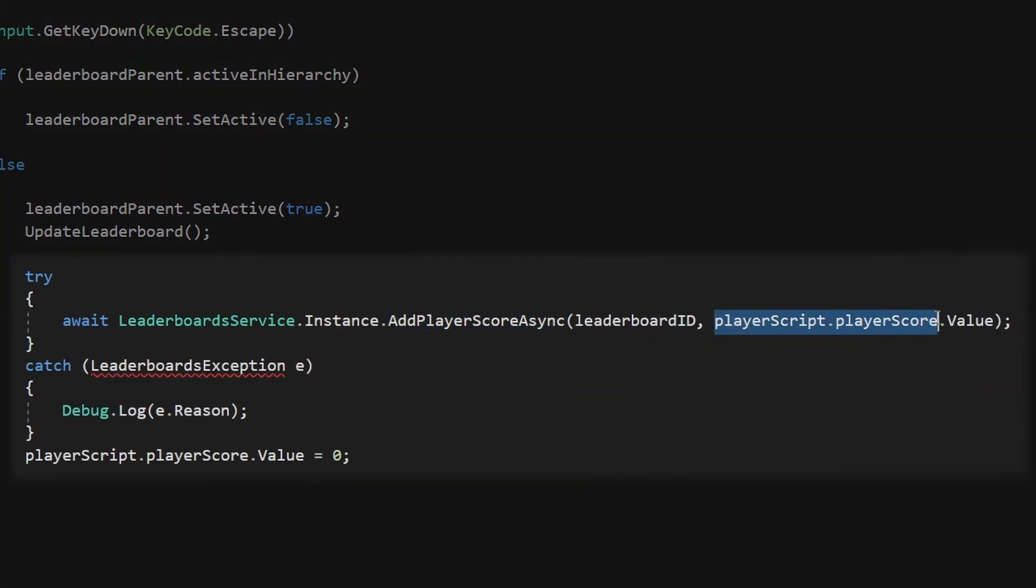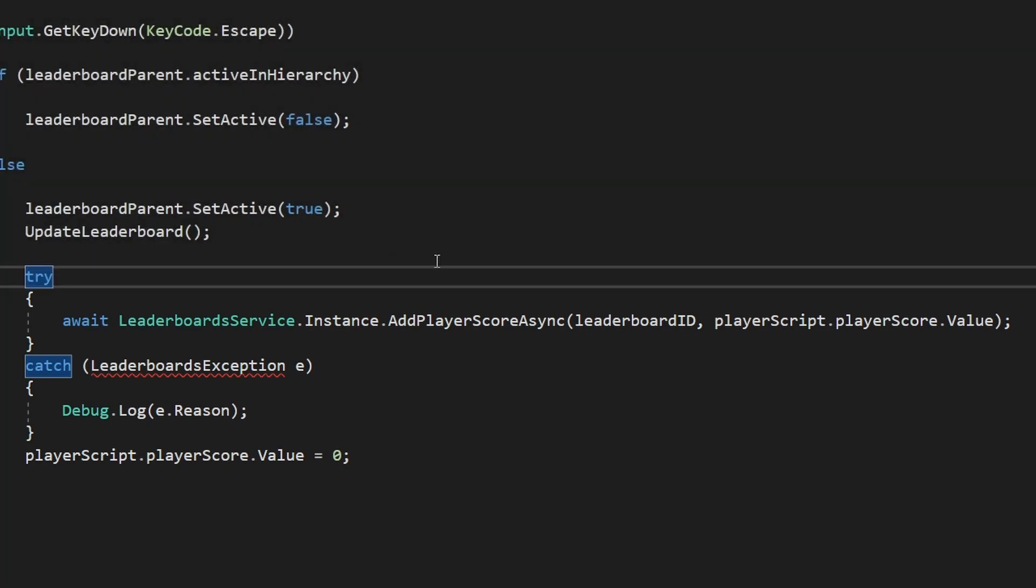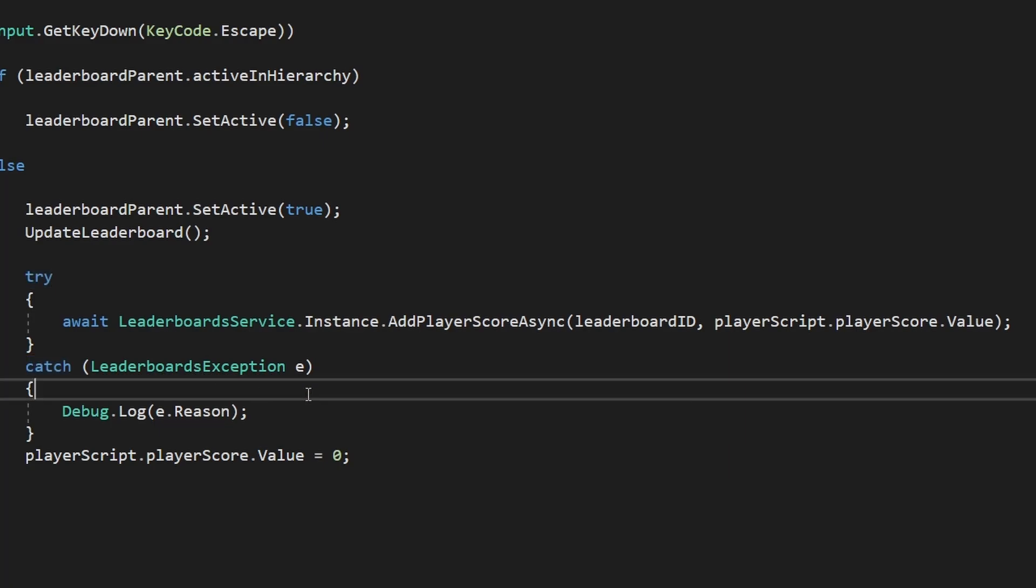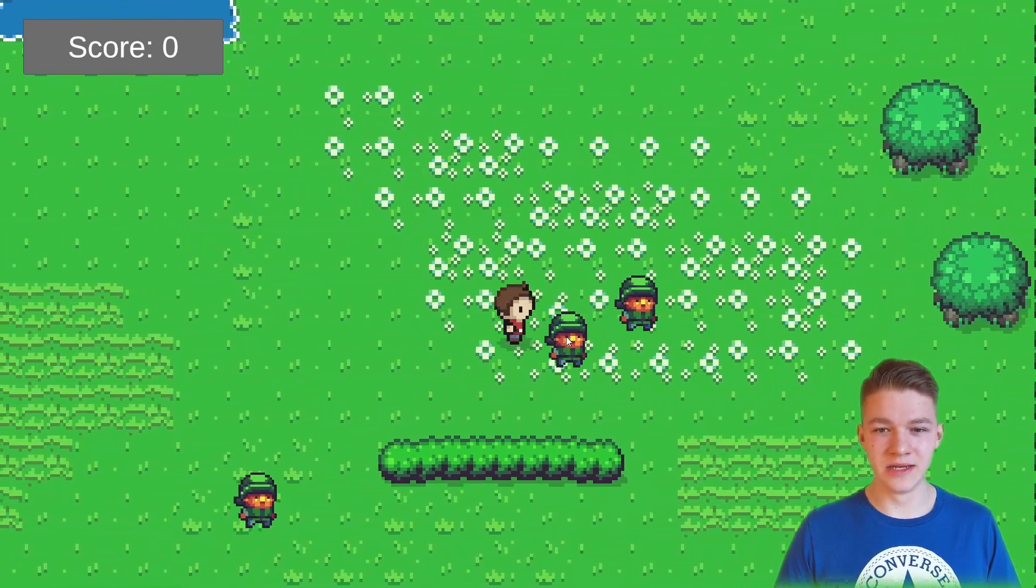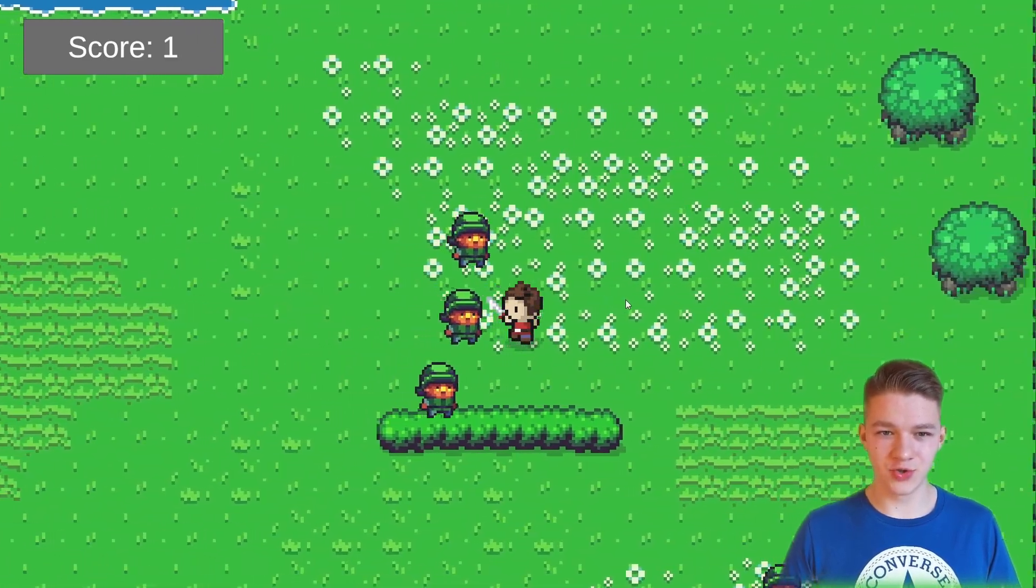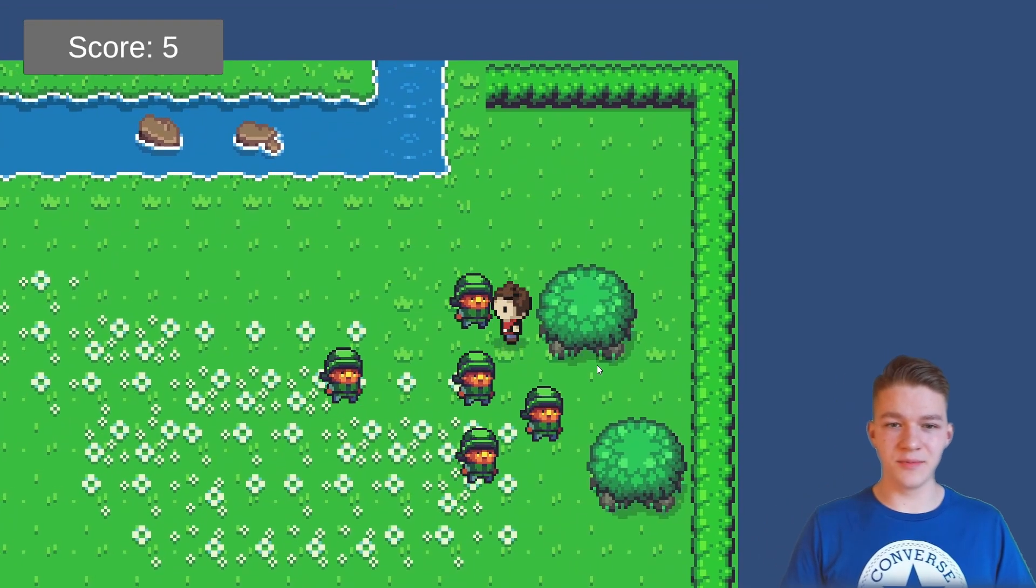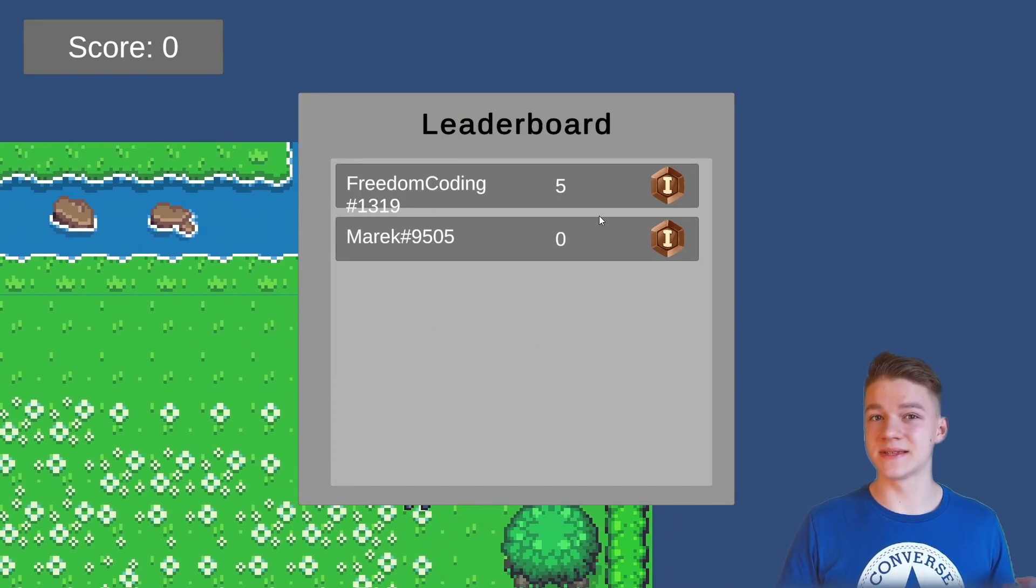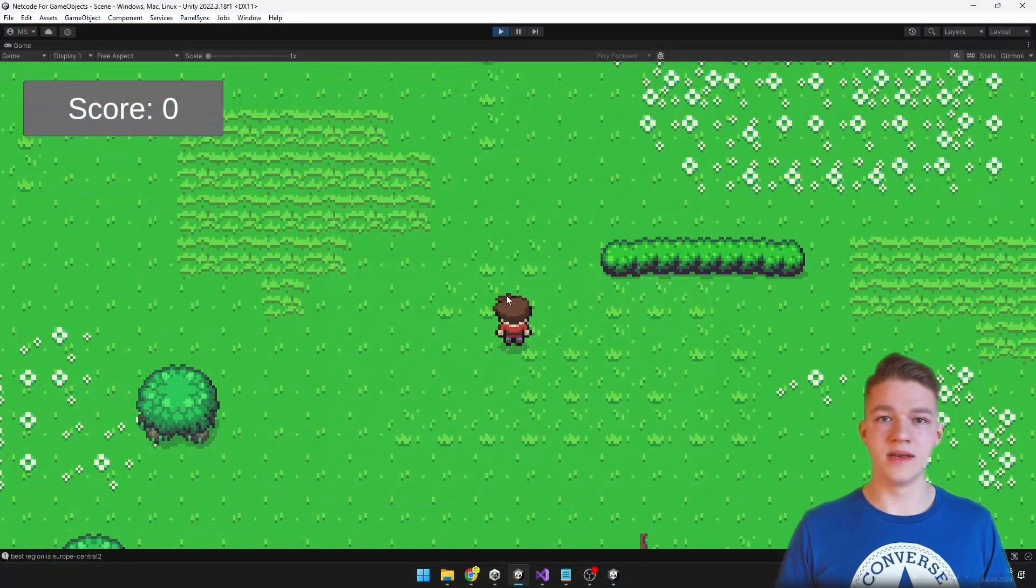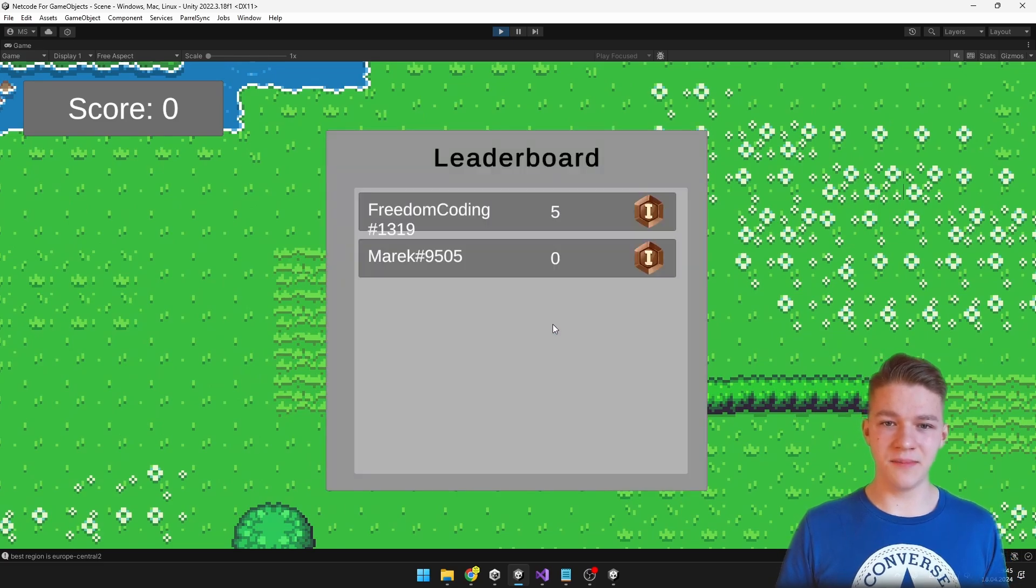And then all we need to do in the leaderboards manager is just call the add player score function when we need it and just assign the score that we want to add to the leaderboard. I would also suggest you to wrap it inside a try and catch, so if something goes wrong, you at least get some information about what actually went wrong. And to get more information out of it, you can use the leaderboards exception, for which you need to add unity.services.leaderboards.exceptions. So when anything goes wrong, we should know what it is. So now again I am playing the game in the build as well as in the editor, so in the build we can try and kill some enemies, which should increase our score. And now if I press escape to go into the leaderboard, yep I can see Freedom Coding and Marek, Freedom Coding is in this case me in the build and we can see that I have gained 5 score. And the same way if I go back to the editor, I press escape, yep I can see that the score has updated.